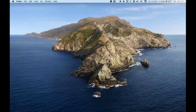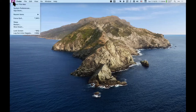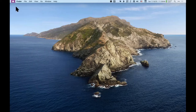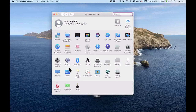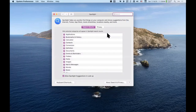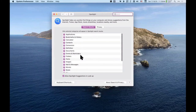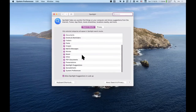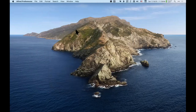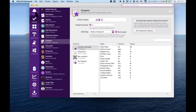Can you reorder the categories in the Spotlight list? Documents is the most common thing I look for but it's way down. Not like iOS — what you can do is if you don't use a lot of these categories, you can uncheck them, and that could make Spotlight faster.